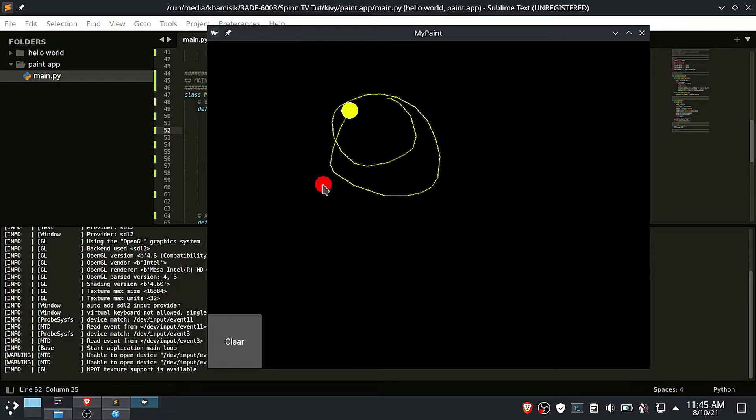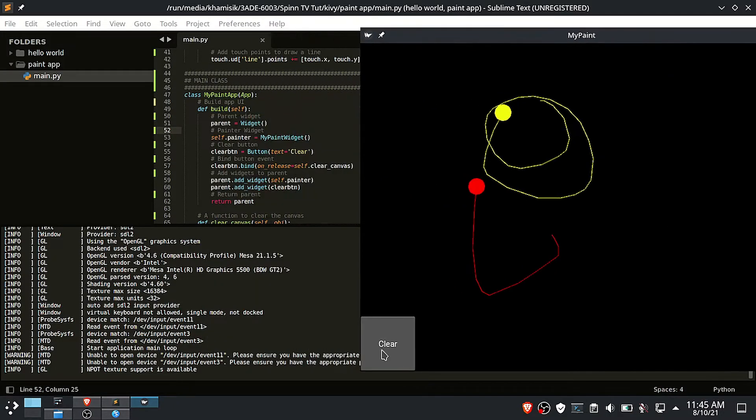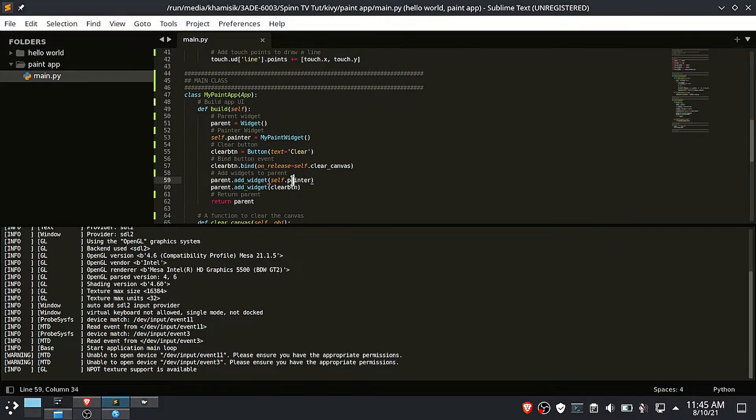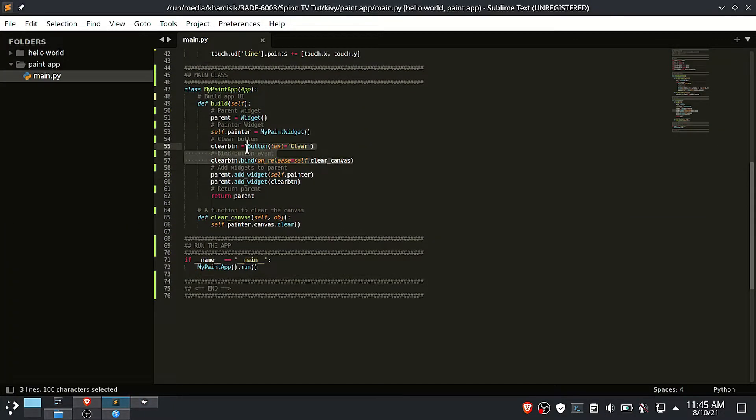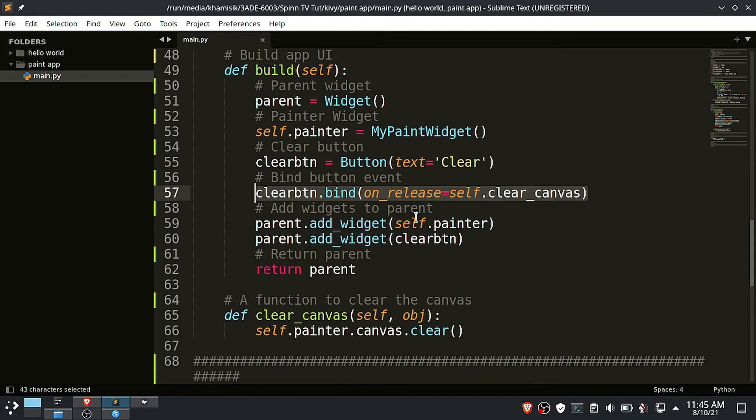As you can see when I draw, the circle is drawn first then followed by the line, and each drawing has a randomly selected color. The clear button is also working fine.